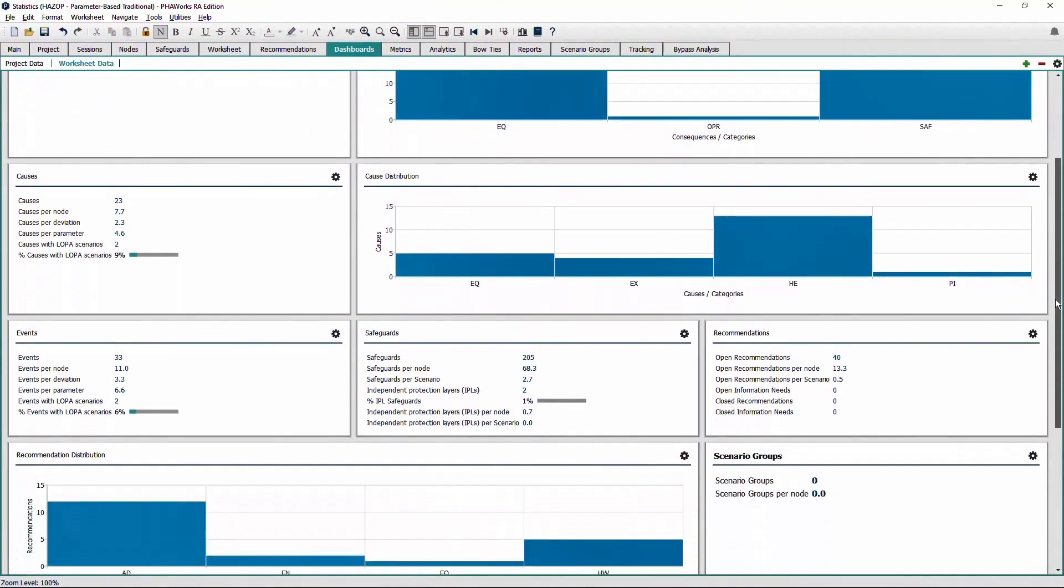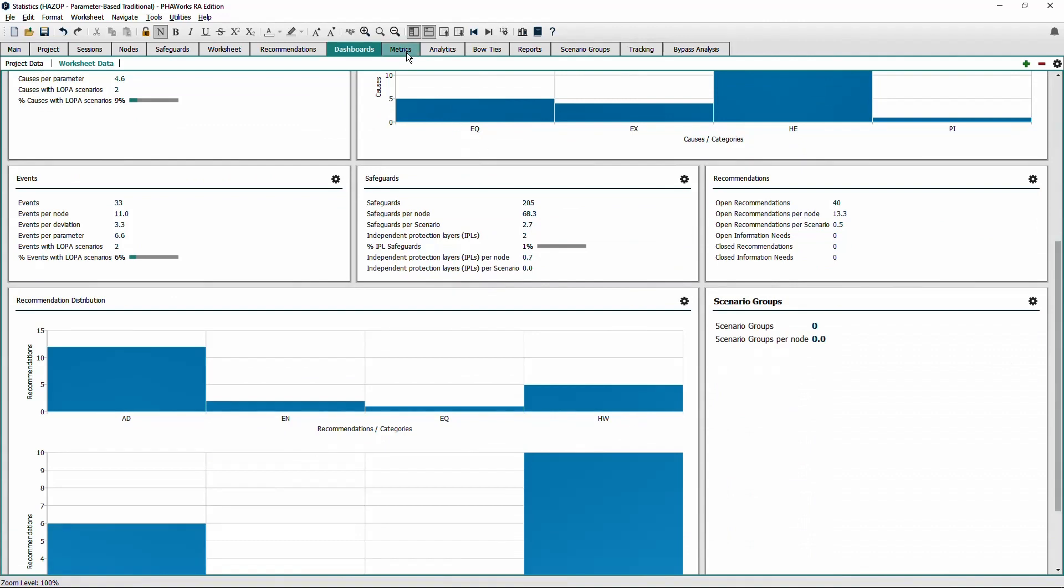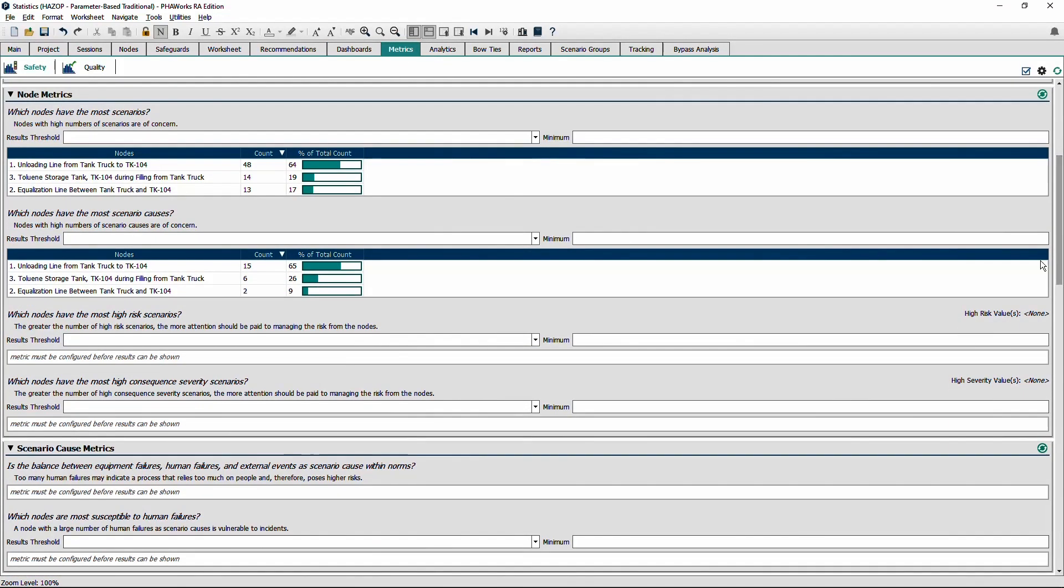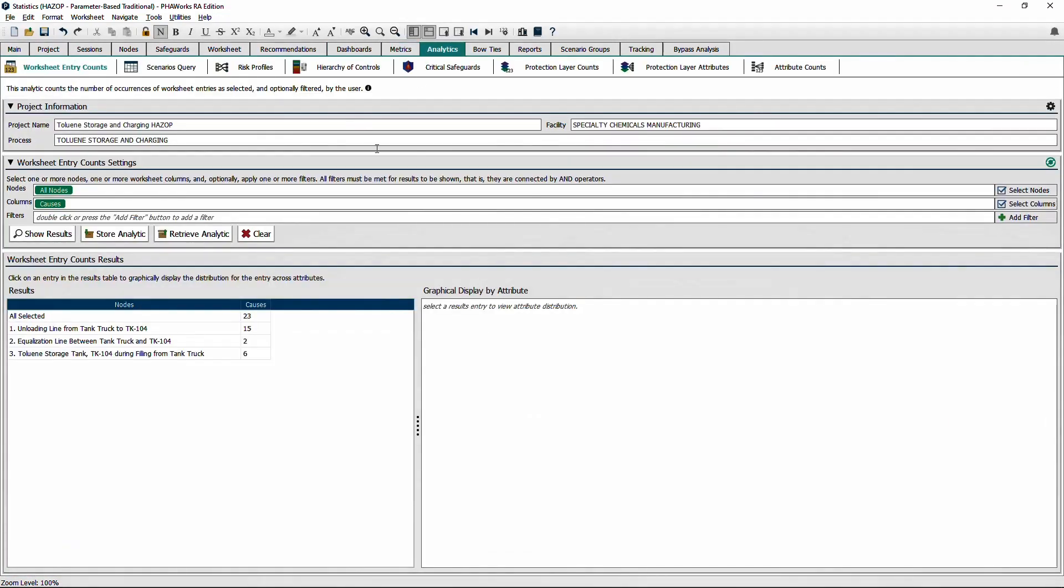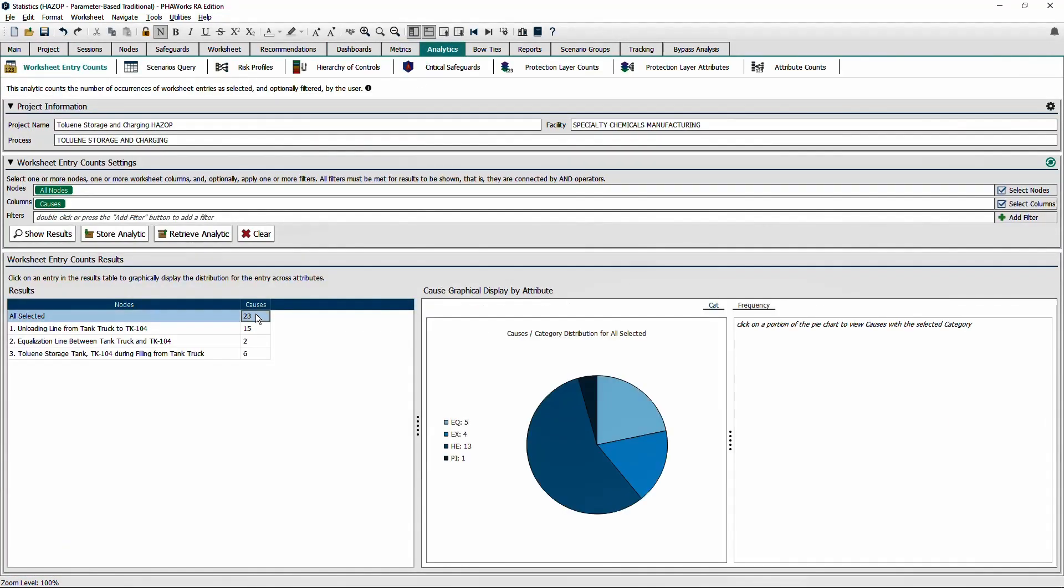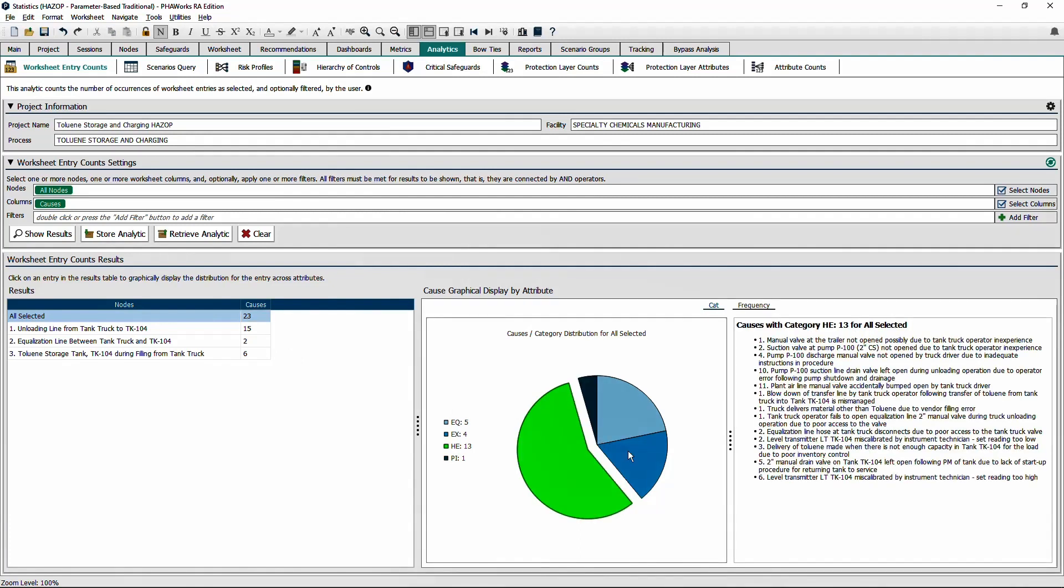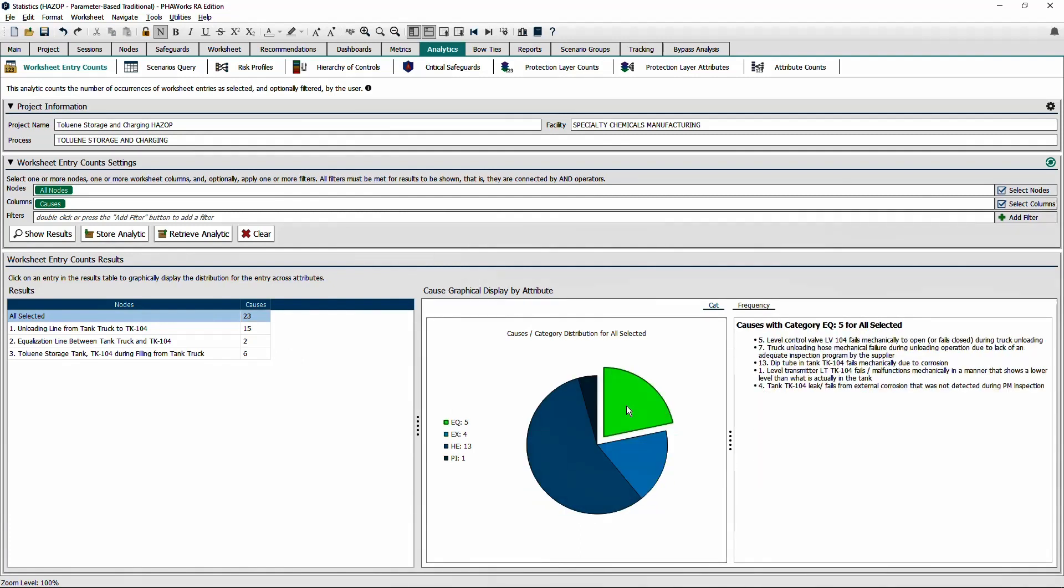You can use dashboards, metrics, and analytics to provide insights into sources and types of process risk to support your process safety management program.